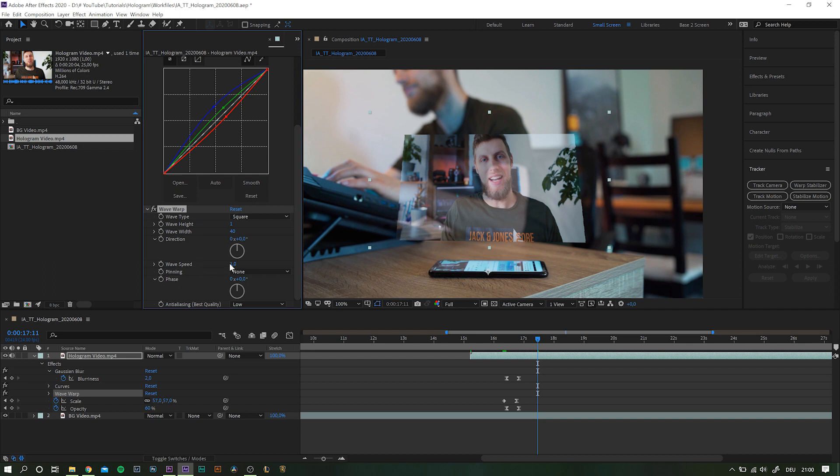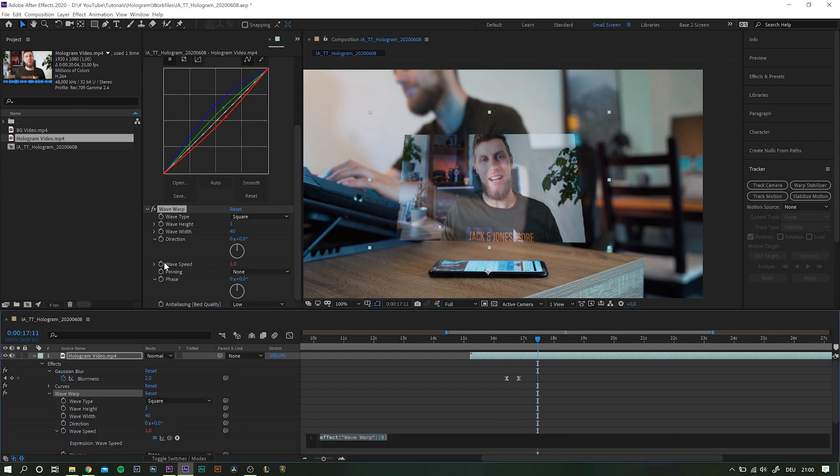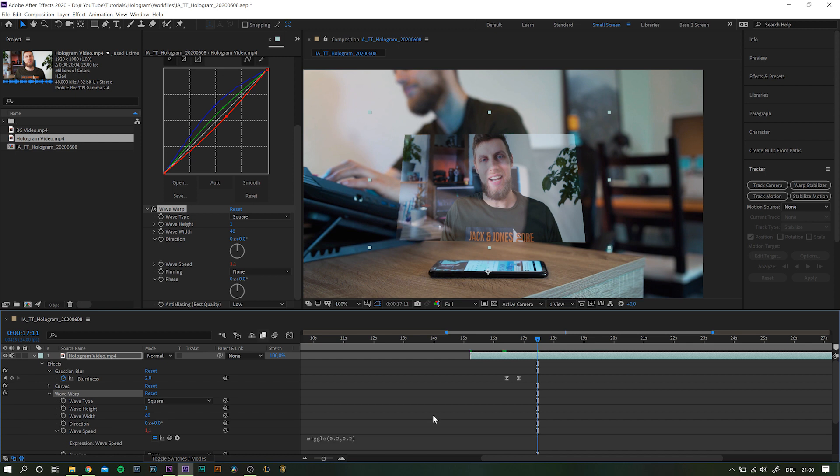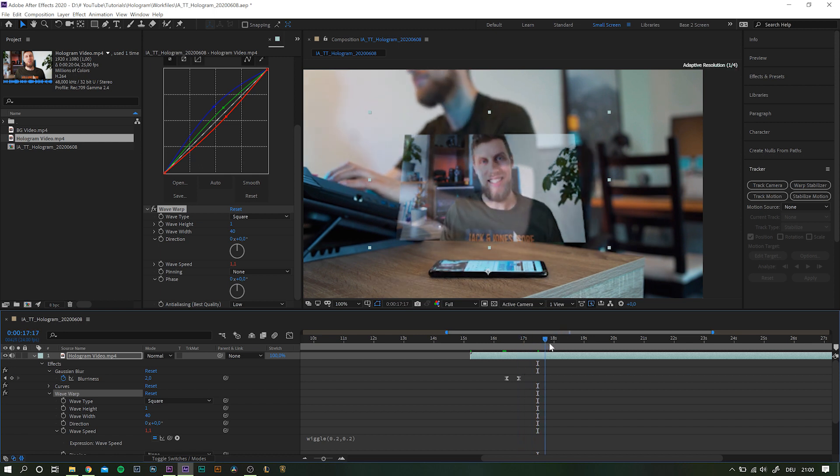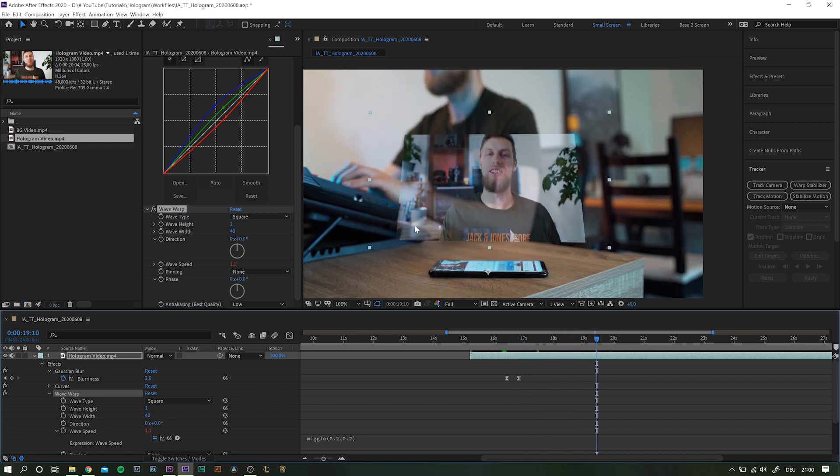If you want to, you can also play around with the phase values and or the wave speed. I also option-click the stopwatch to type in our good old friend wiggle. For the values, go with something like 0.2 and 0.2. Again, it's really subtle, but those small adjustments and additions really do add up in the end.